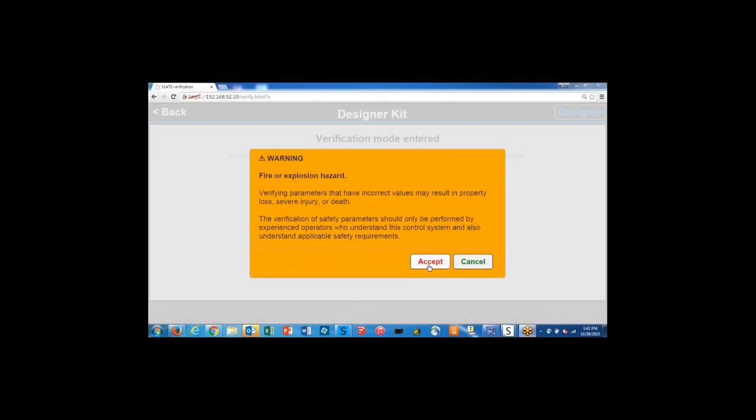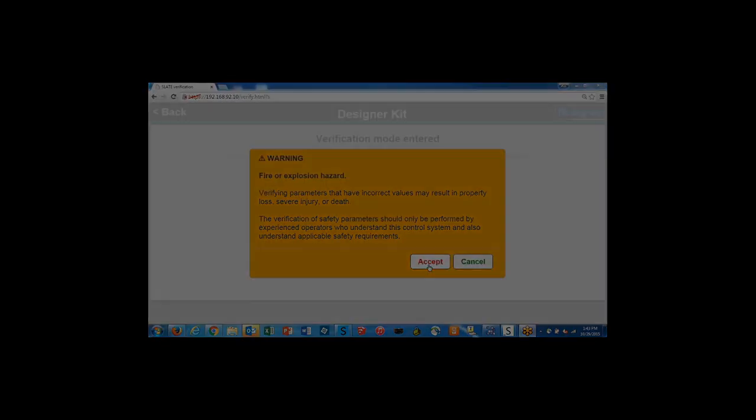When you set up the slate modules or make any changes to the modules, you'll see this warning message pop up. This is just a reminder to let the designer know that these parameters we're setting for the burner control module and all the other modules have serious implications on the overall safety of the system. The designer needs to make sure that they're setting up the slate system in a safe manner and a manner that is compliant with the codes for that particular application.